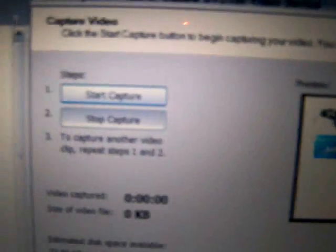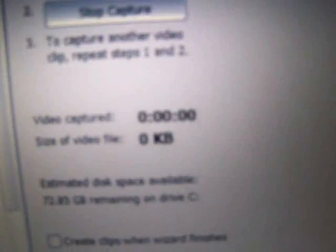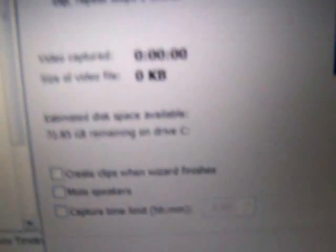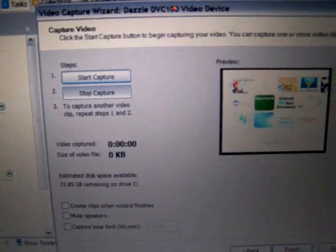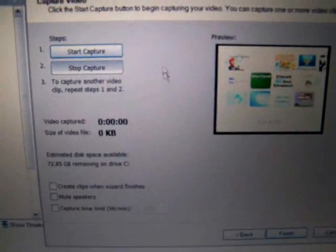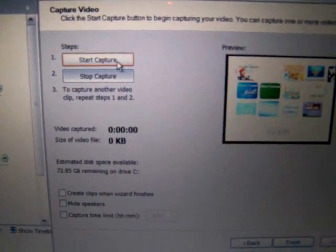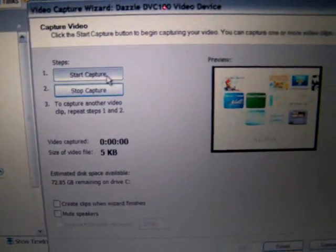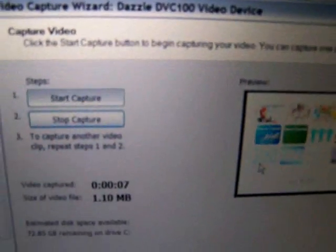Right now it is stopped. And it shows you how much video has been captured, the size of the video file, and how much space you have left on Drive C. So if you hit Start Capture, it starts capturing it. And notice that the time and the file size keeps going up as you go.